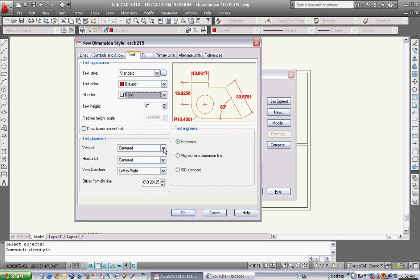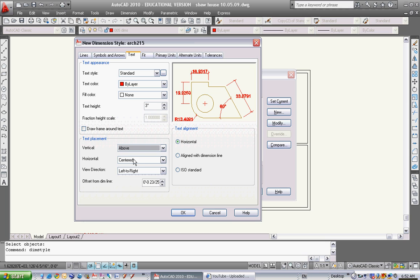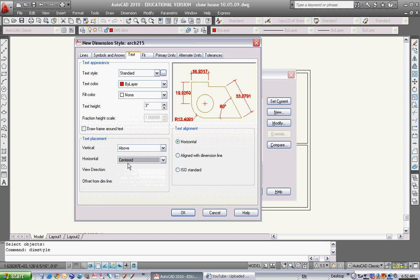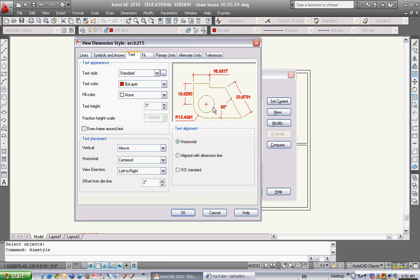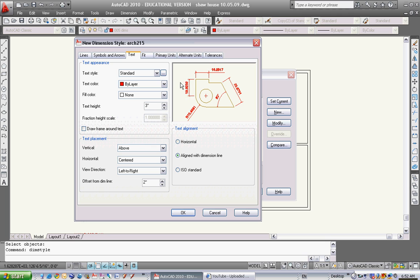Text placement - centered. I want them above the line, so go to above. Horizontal - centered is fine. Offset from dimension line - we'll make that 2. And I want them aligned with dimension line, not horizontal. So in horizontal they all stay horizontal. Now they're going to orient with the dimension line, which is pretty good.